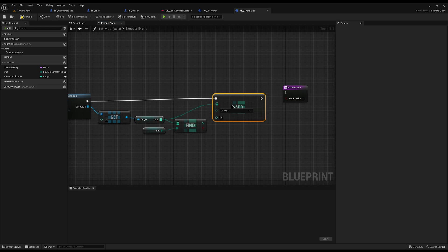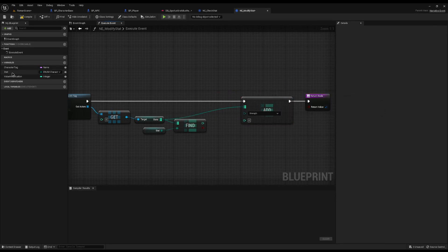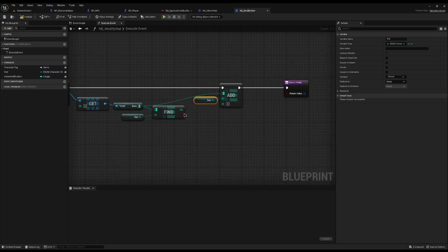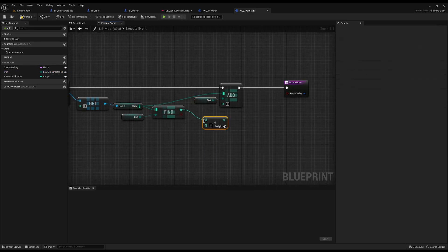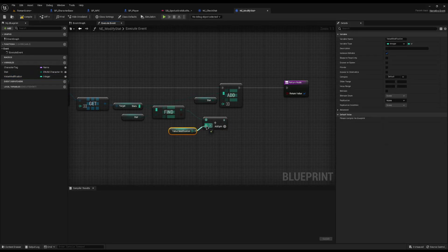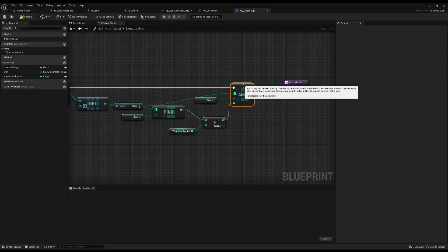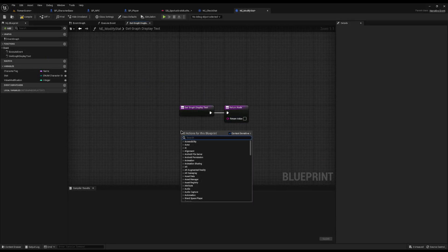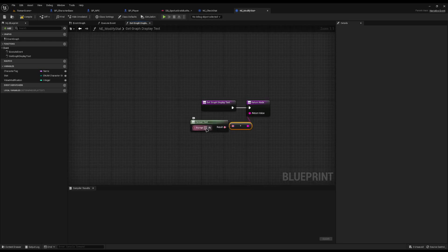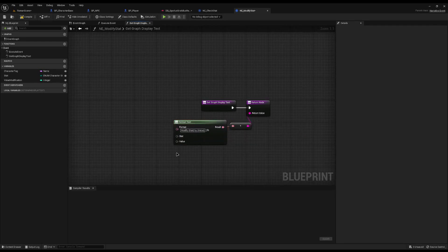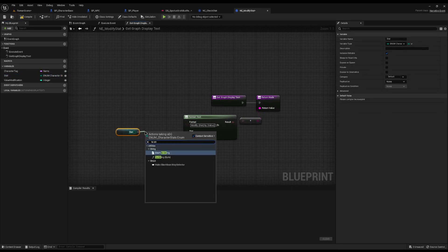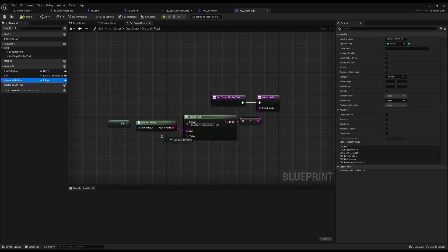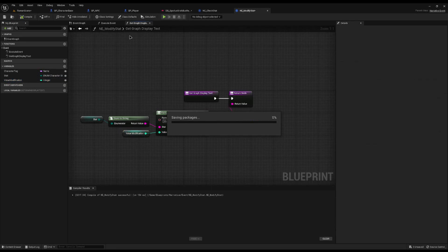Now that we have the current value of the stat we're looking for, I can drag off from Stats and Add to Map. The way Unreal's Map works is if a value already exists it will update it. I'll plug in the key - our stat enum - and the new value will be the current value we got, plus our Value Modification variable. Then I'll return true. For the Get Graph Display Text override, I'll add a Format Text saying 'Modify {Stat} by {Value}', plugging Stat through Enum to String and Value Modification straight into Value. Now we can compile and save.